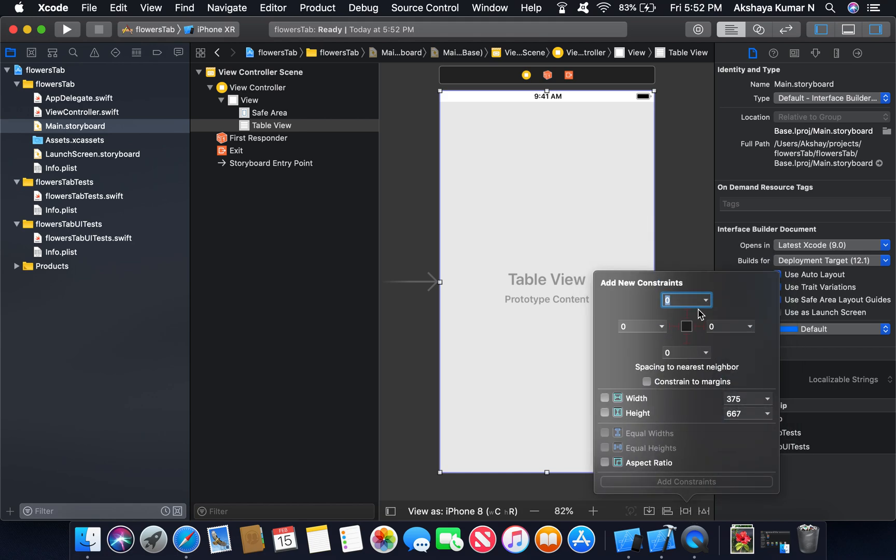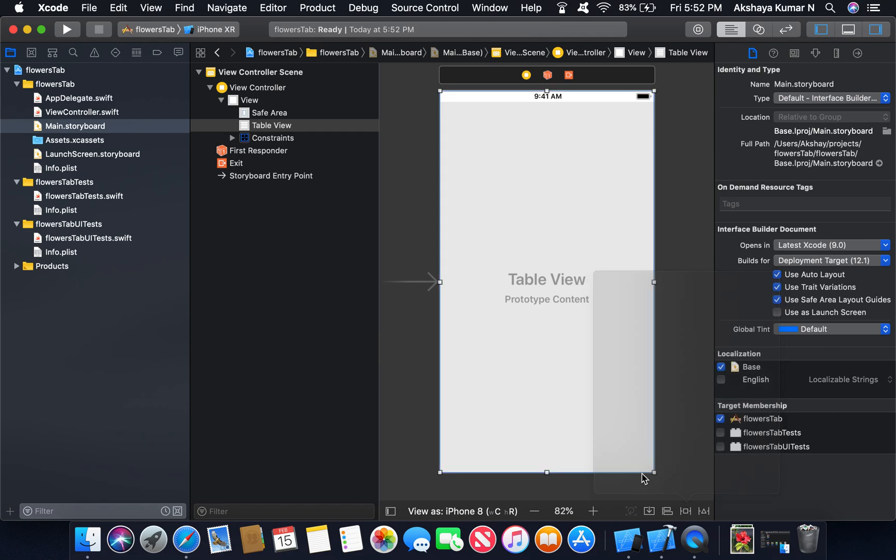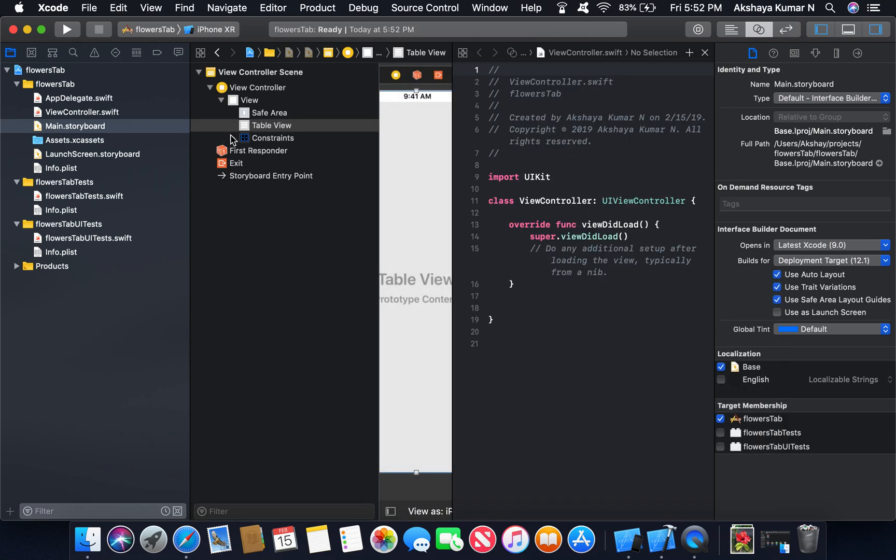Now give the constraints. Now through assistant editor we will map view controller and tab view.